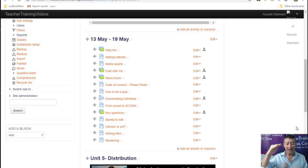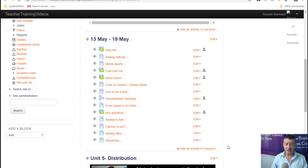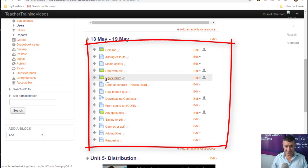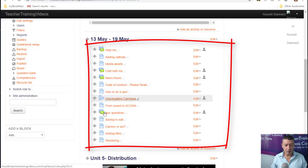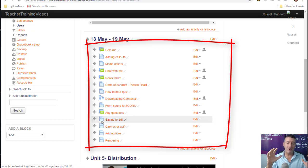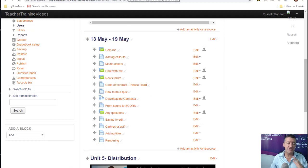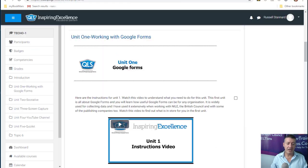One of the biggest problems with designing courses in Moodle is that you often end up with loads and loads of links. If we look at this section of the course, we can see there are masses and masses of links. There's really nothing visual on the screen.